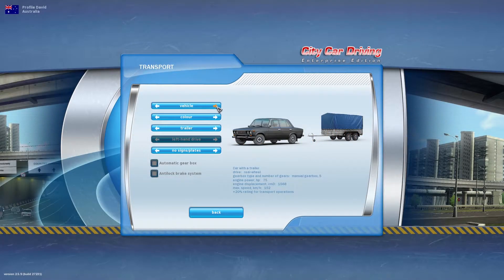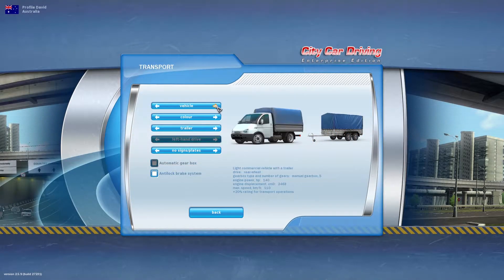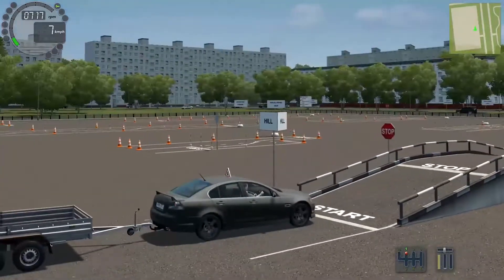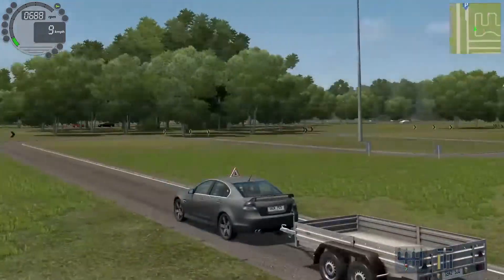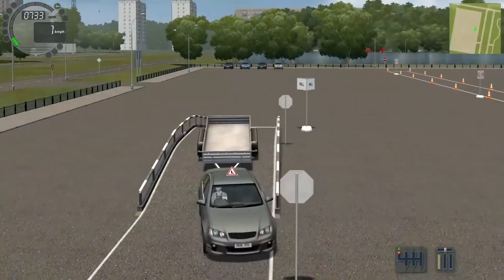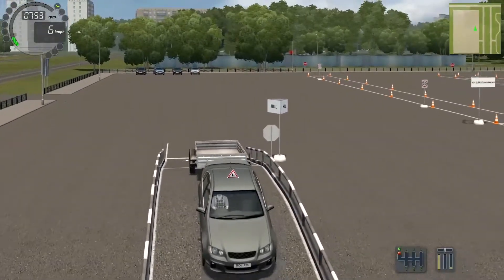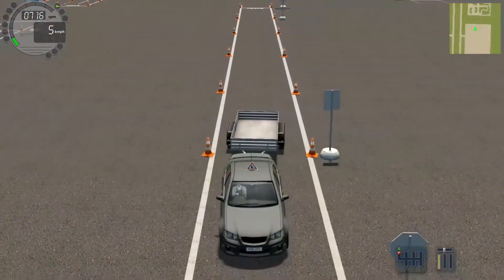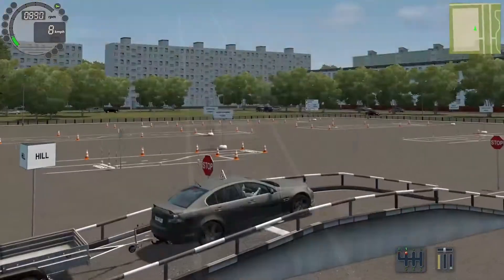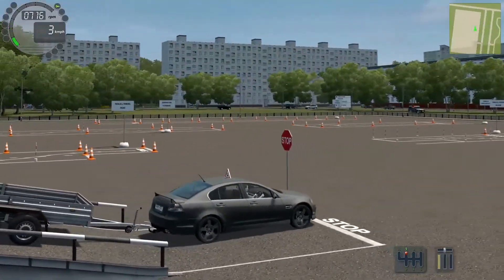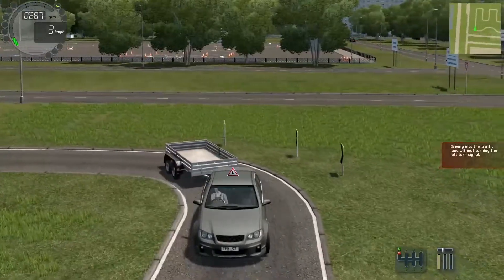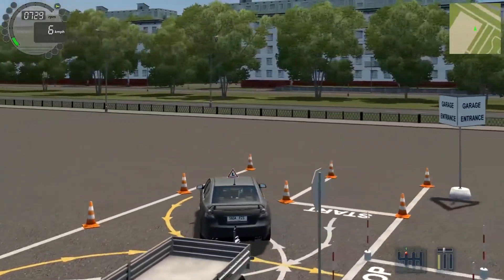The latest version of the software has trailer towing available for all vehicles. There is the option of an open trailer or an enclosed trailer. Trailer towing and reversing can be practiced in the driver training center or across the entire virtual world. The trailer authentically replicates the behavior of real trailers, so the simulator can be used for an introduction to trailer towing before real world training commences.